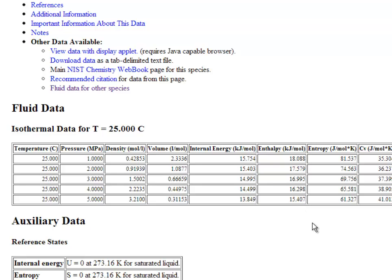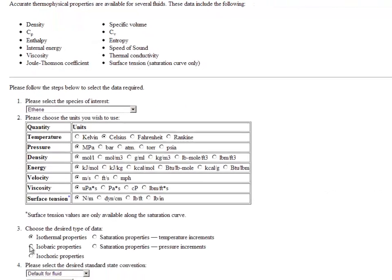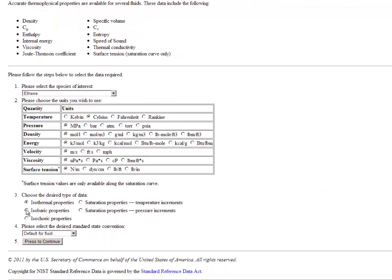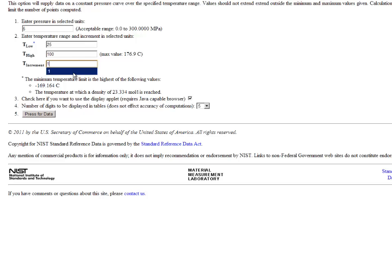Now I'm interested in finding the temperature where the internal energy equals 15.407. At 25 degrees Celsius, the internal energy is only 13.8 kilojoules per mole, so I need to increase the temperature. I'm going to switch to isobaric properties. The inlet condition is at 5 megapascals, and my temperature can't be lower than 25 degrees Celsius. I'll look up to 100 degrees Celsius in 1 degree increments.